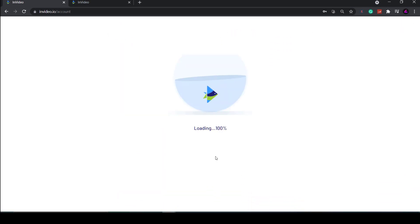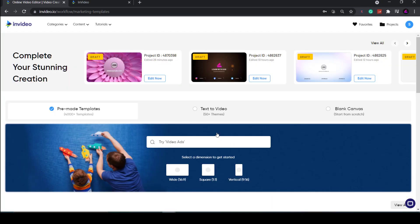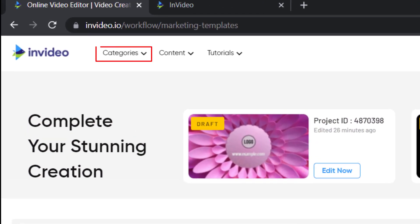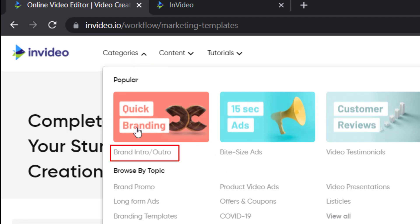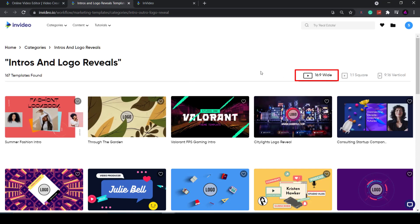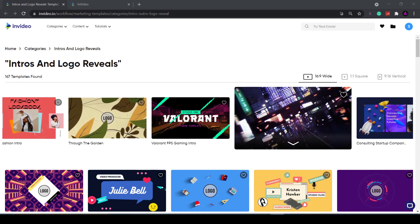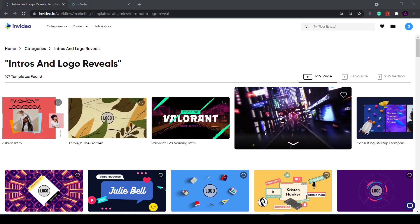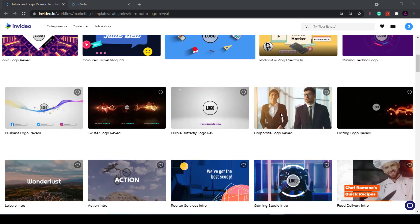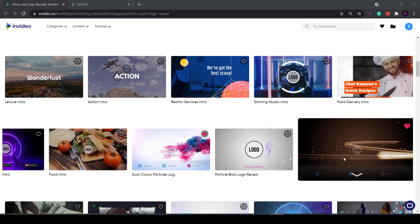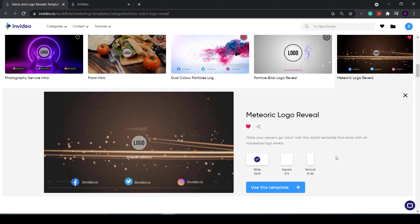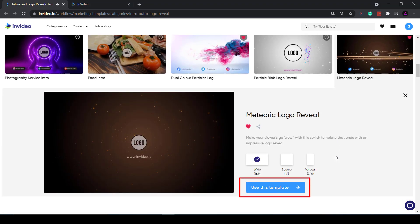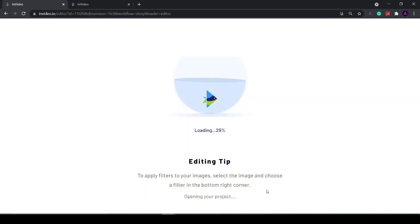So let's find a decent template. Head back to the home page and hover over categories, then click on brand intro slash outro. As you can see there are 167 templates to choose from. Just make sure you click 16 by 9 wide here. If you hover over them you can see a preview of what they look like. I'm just going to have a quick scan and probably choose this meteoric logo reveal because it looks cool and it's a simple one to edit for this tutorial. Click use this template and it will load up with your logo and other brand presets that we set up earlier.